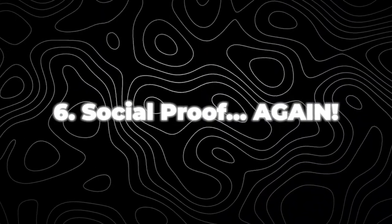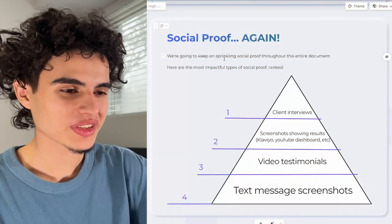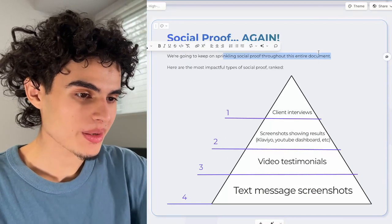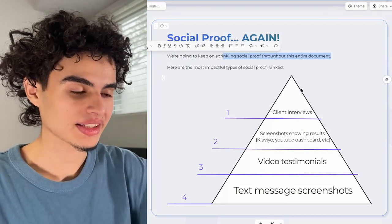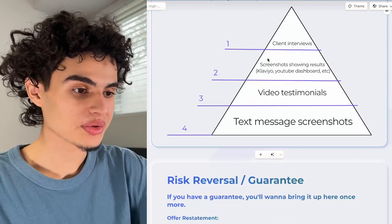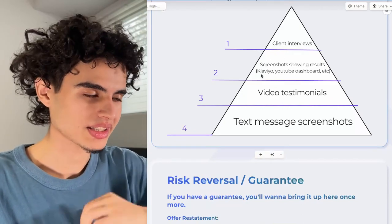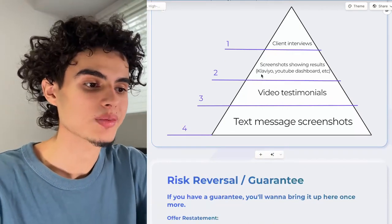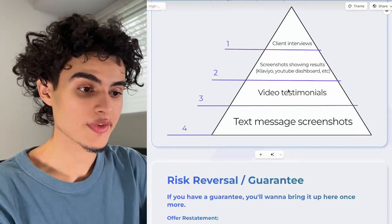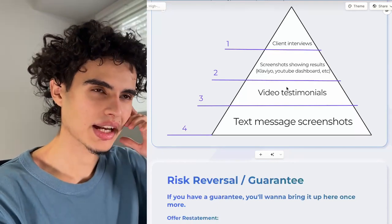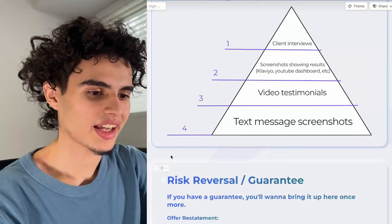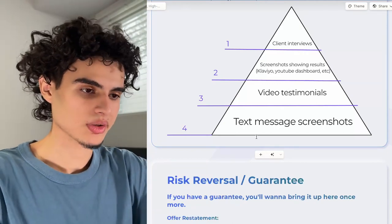Next up is social proof — we're going to keep sprinkling it throughout the entire document. The most impactful types ranked: number one is client interviews, number two is screenshots showing results like Klaviyo screenshots or a YouTube dashboard, number three is video testimonials, and number four is text message screenshots.